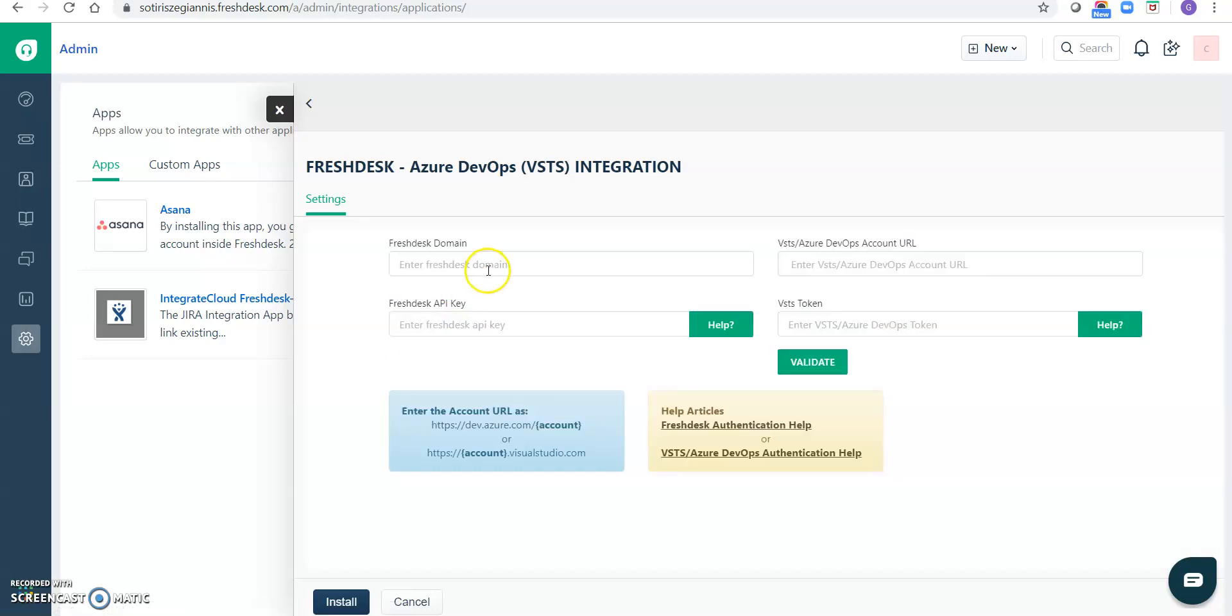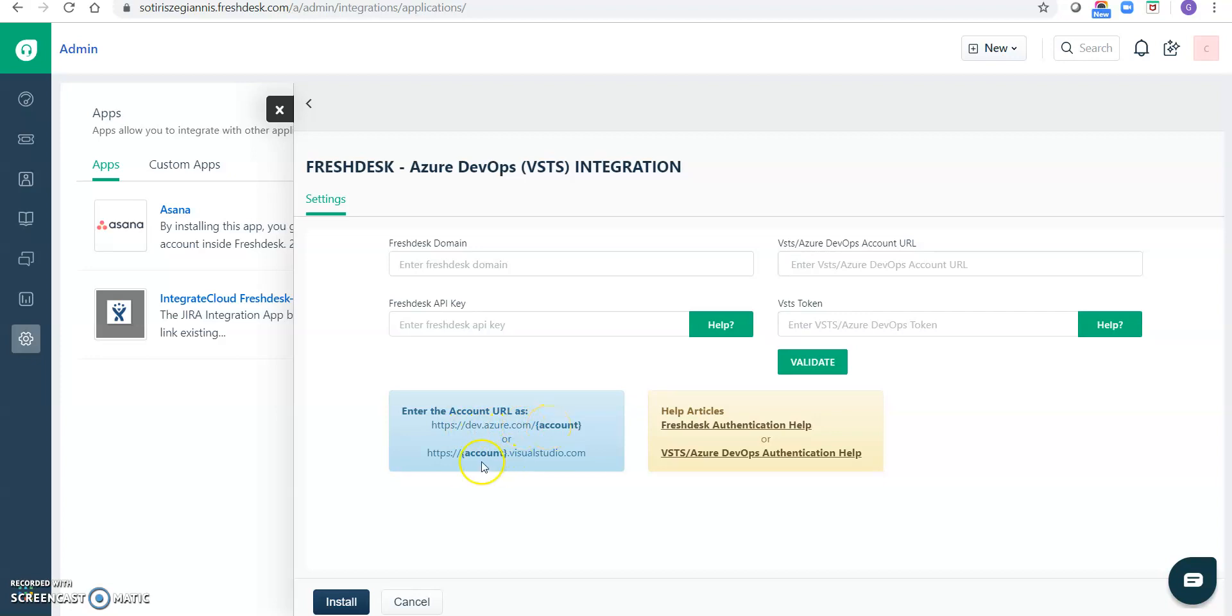So here it's asking for Freshdesk domain, Freshdesk API key, VSTS is your DevOps account URL, VSTS token. Okay, so the account URL might be you're using like dev.azure.com backslash account, or might be like your account name dot VSTS dot com.